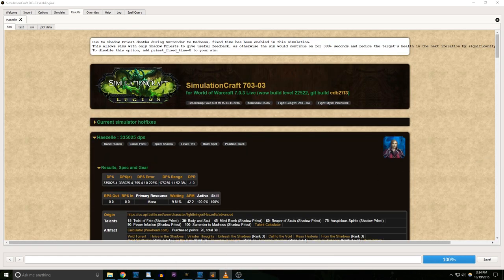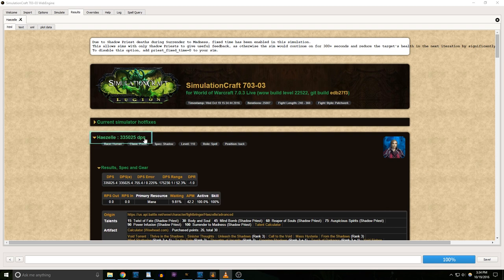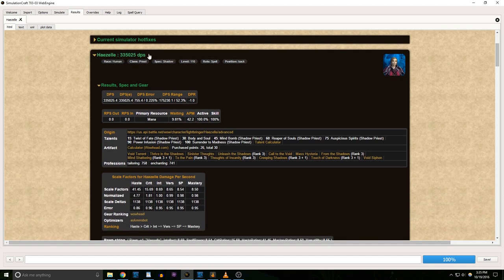At the top, we have the most important thing, a DPS number. That's how much damage my character can do, with my setup, in the type of raid fight we set in the options. The sim is assuming perfect conditions, so if it gives you a number that seems impossible, remember that playing WoW is never going to go quite like a sim.